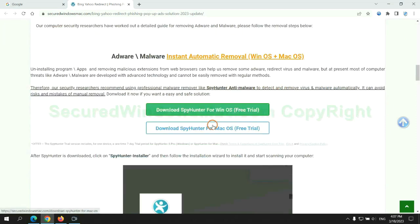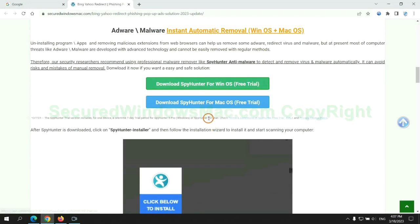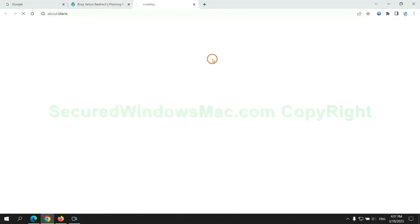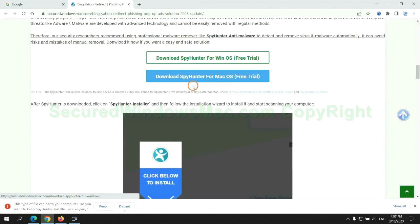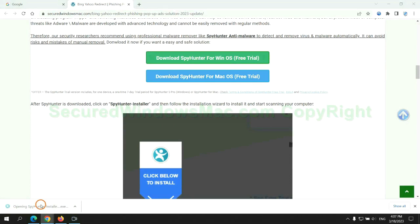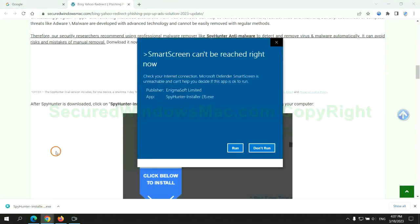Click the button here to download SpyHunter for Windows or Mac. Once download completes, click on SpyHunter Installer and follow installation wizard to install it.